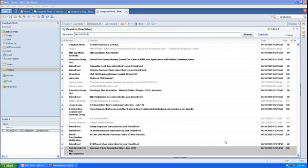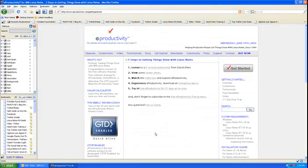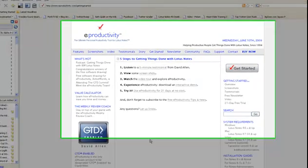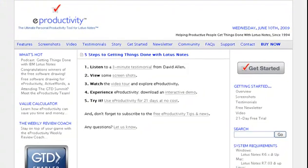Hi, my name is Vaughan Rivett and what I want to show you today is a new product that I've recently been reading up about and having a look at. This product is called eProductivity for Lotus Notes and I've not installed it, I've not employed it, but I want to give it a go.